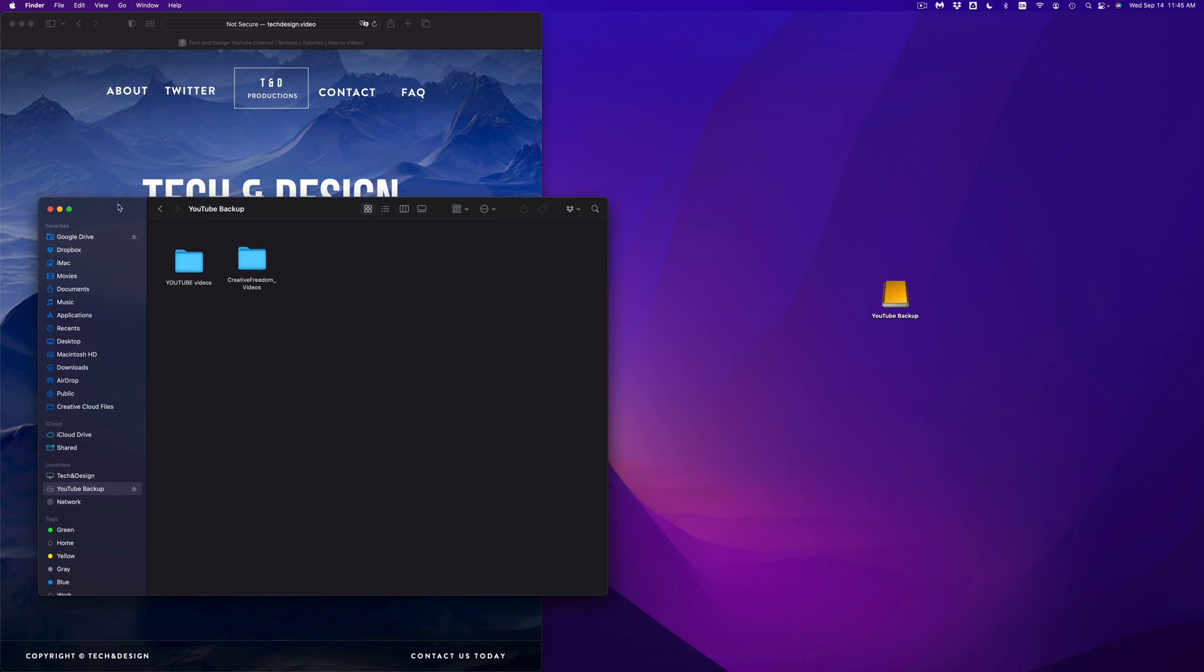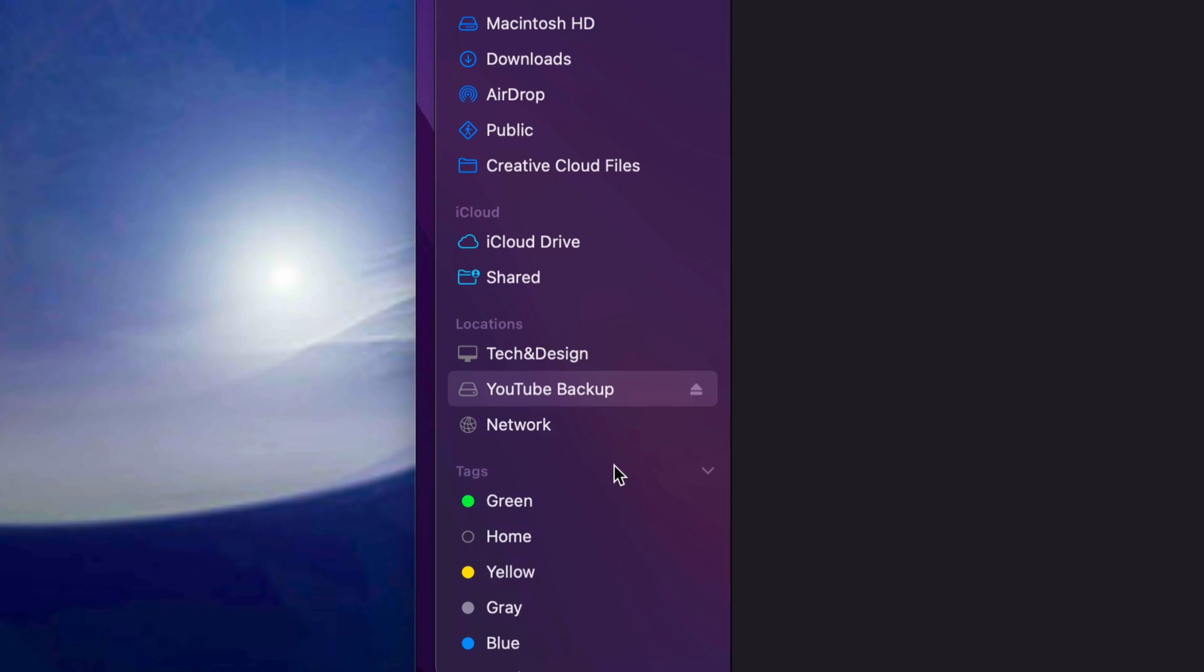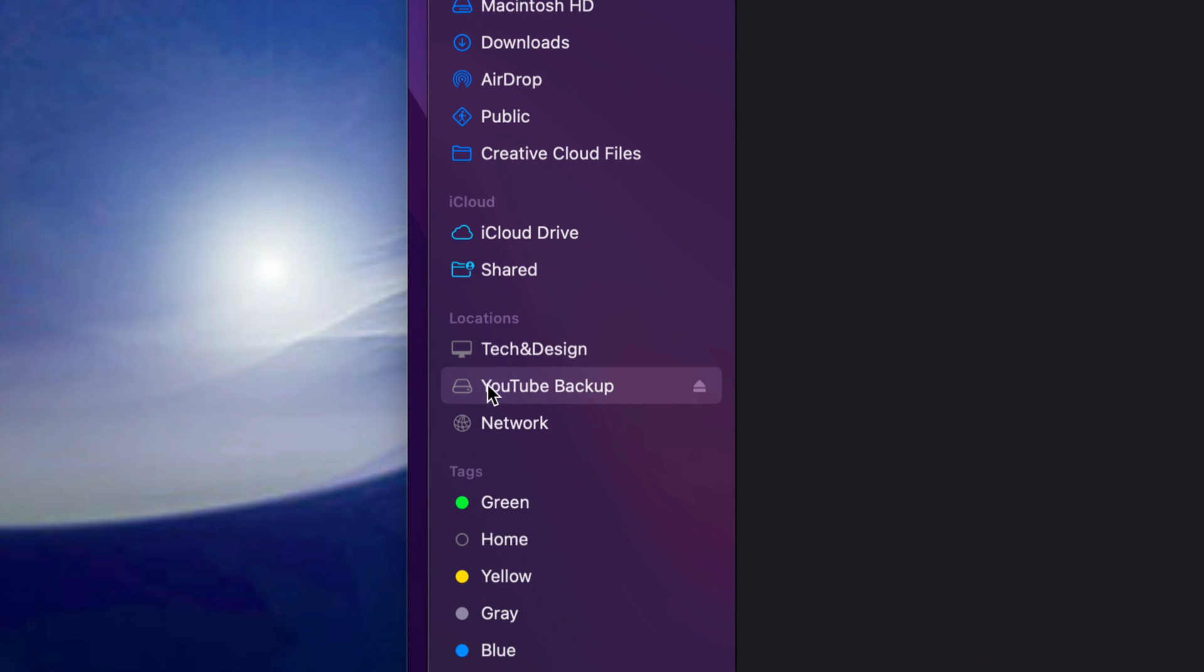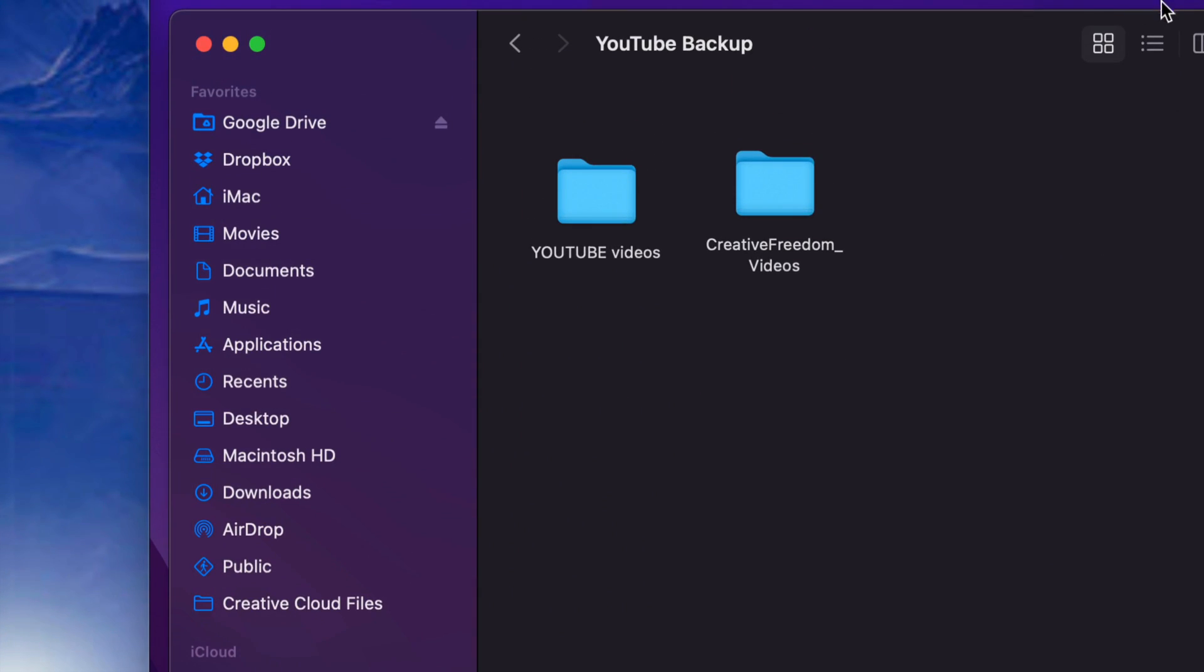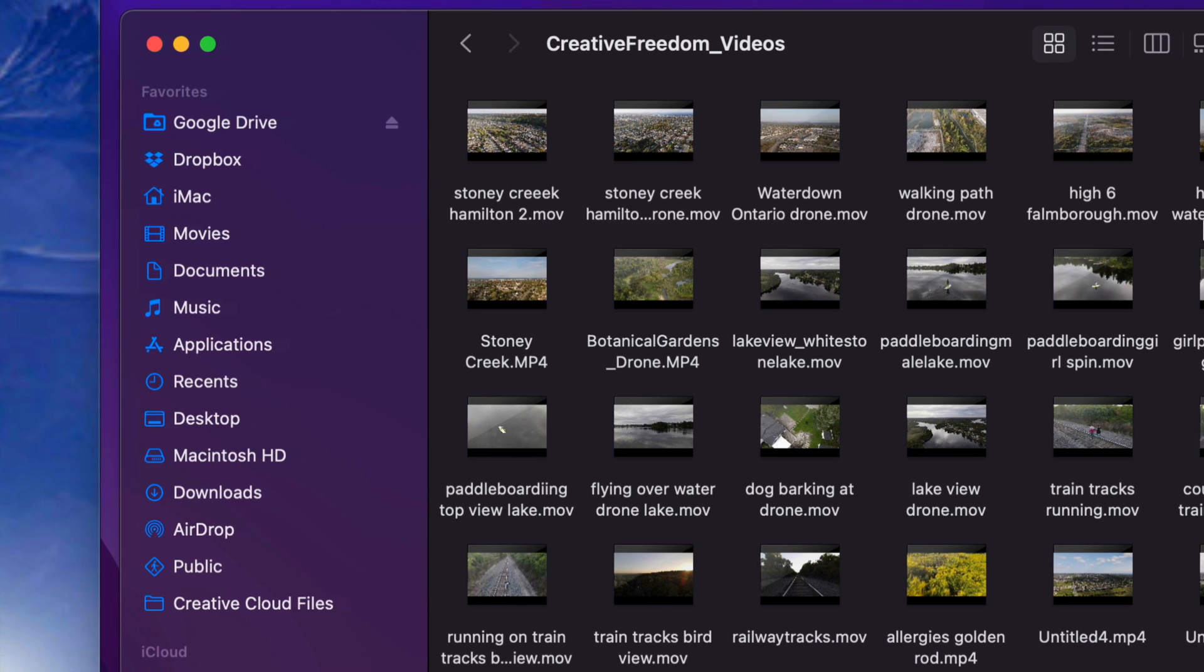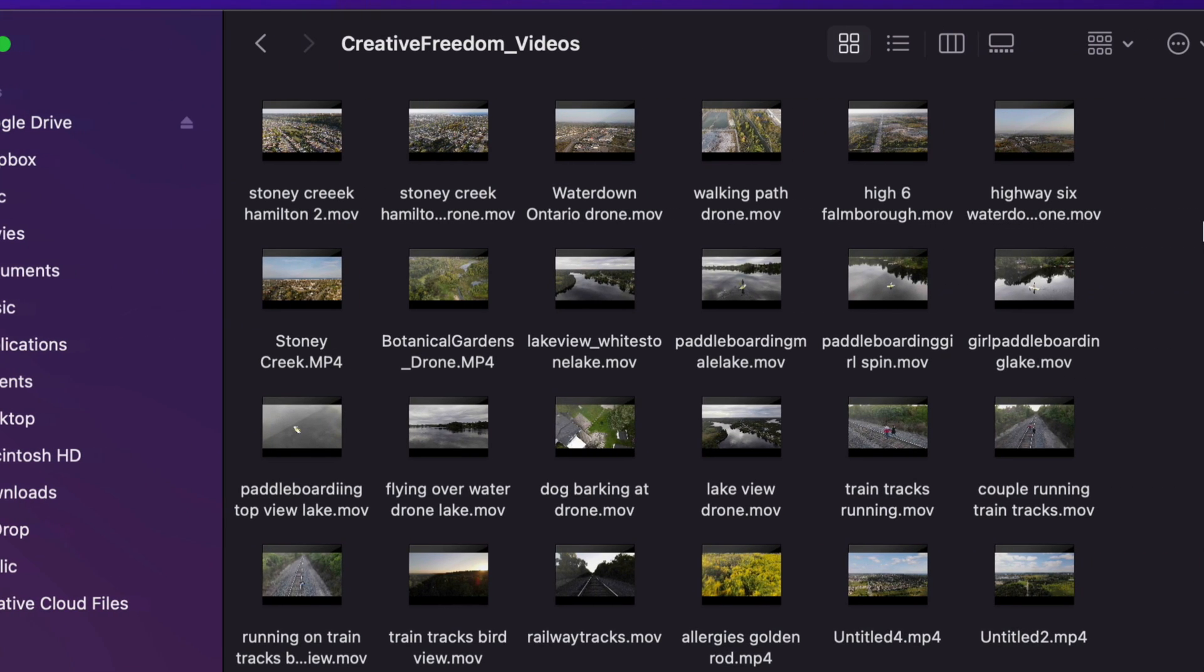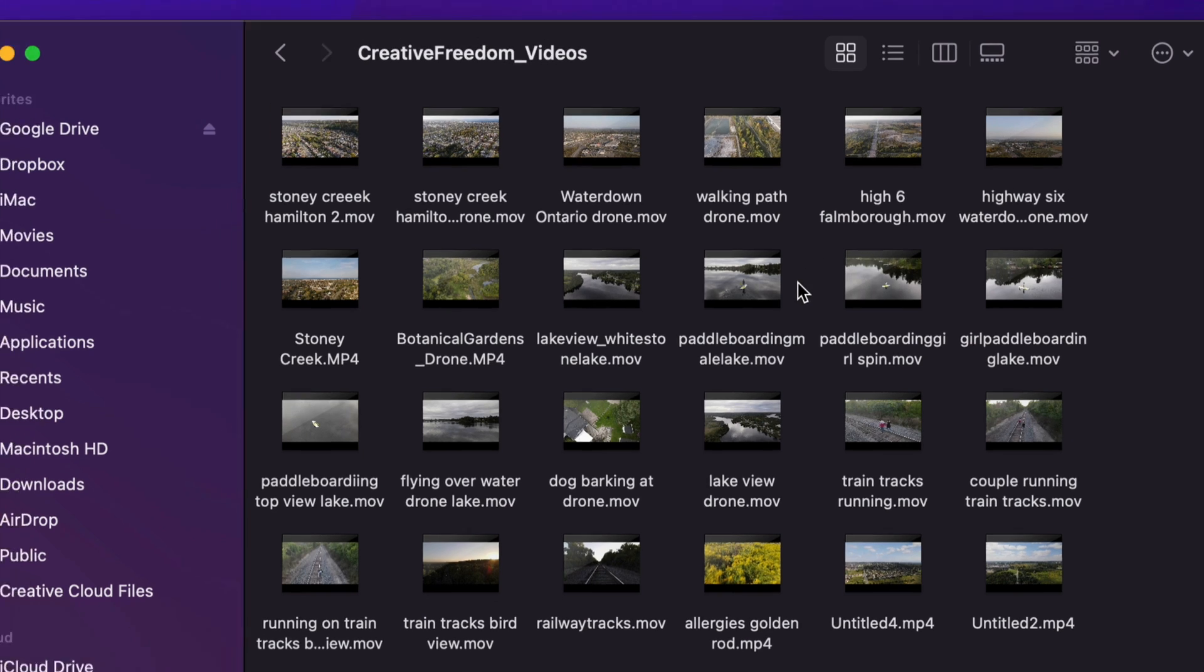Once you open that up, you're going to see Locations, and under Locations you're going to see YouTube Backup. Well, that's the name of my external hard drive, yours could be whatever you named it. And up here I'm going to see all my files. So you do have these files, we just open one up, and then from inside this folder I have several videos.